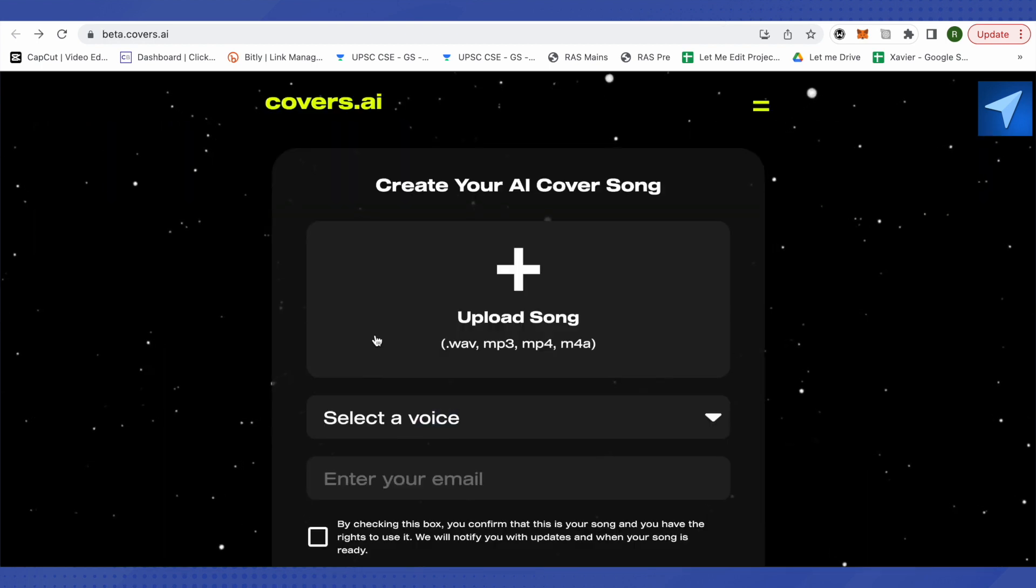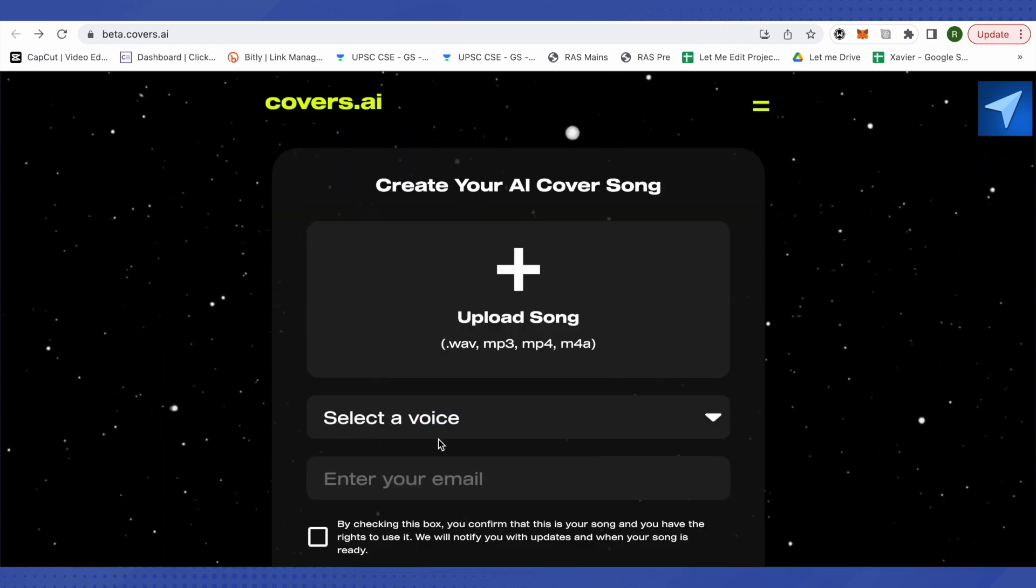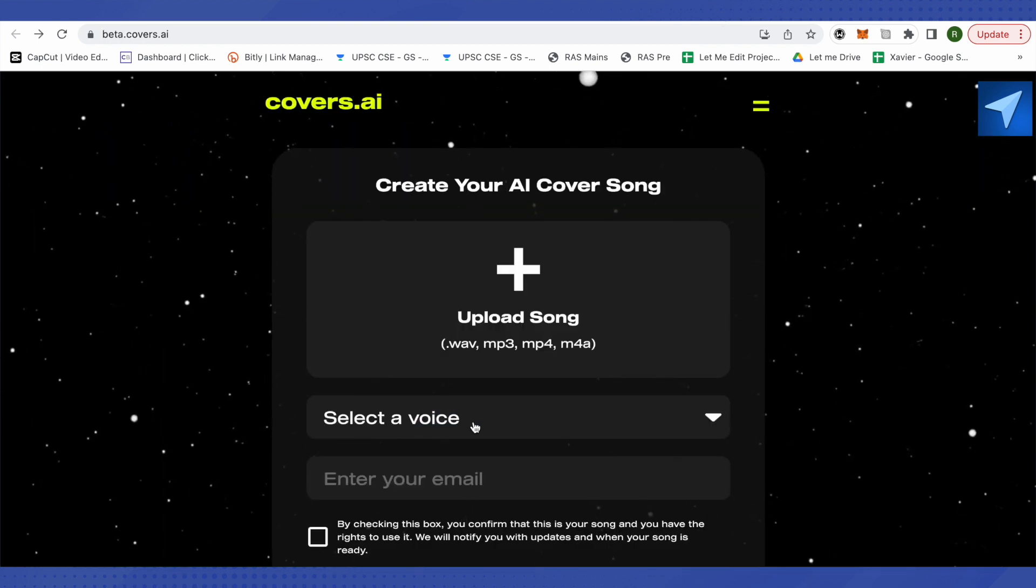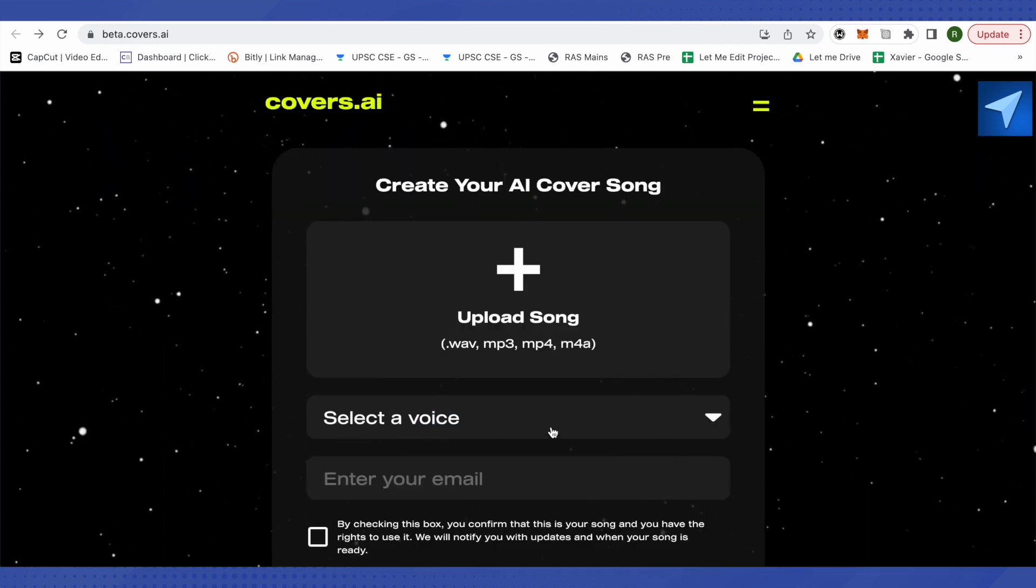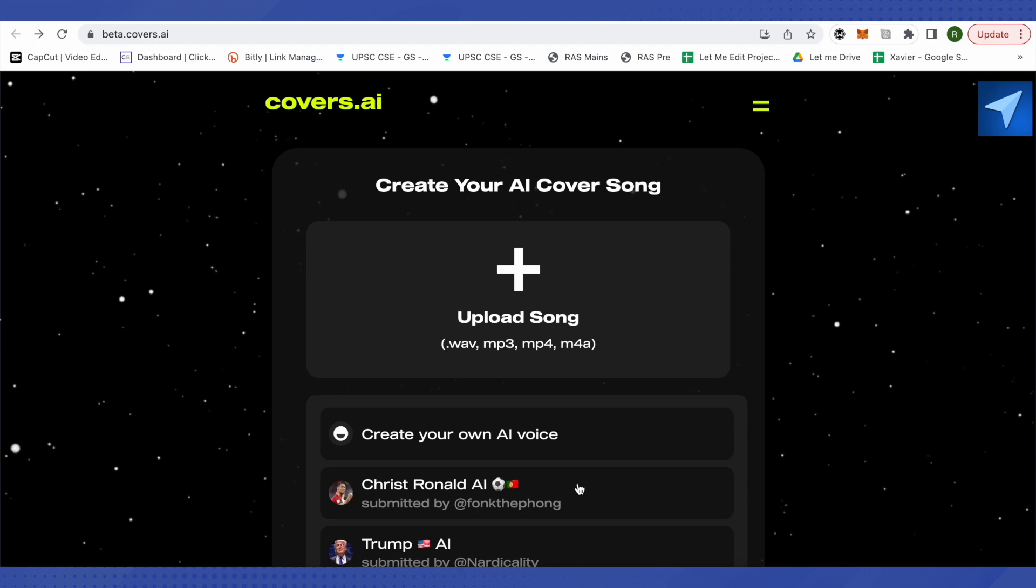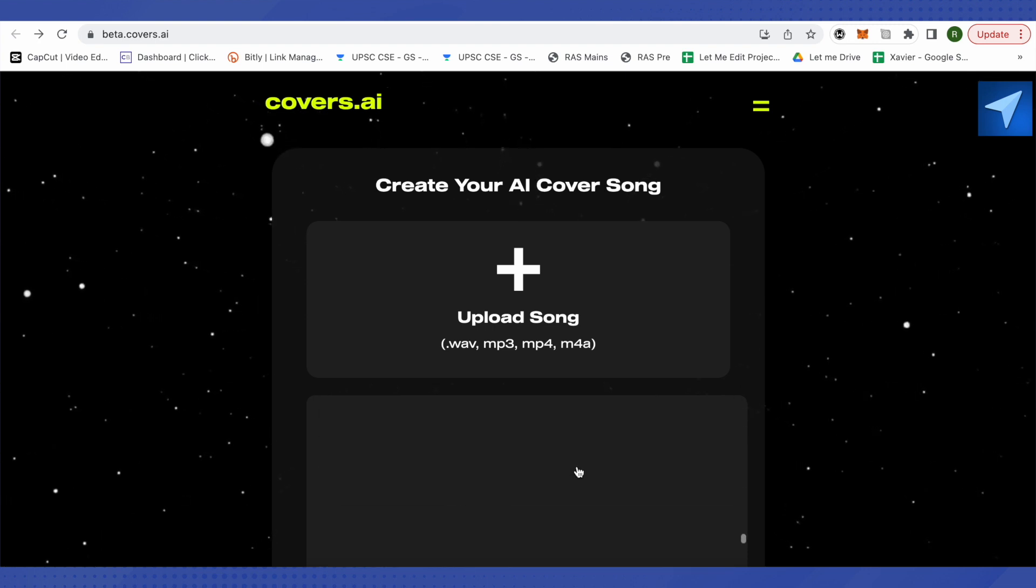After that, this is where it will take you. When you click on this option of Select a Voice, just click on it and scroll to the very end.